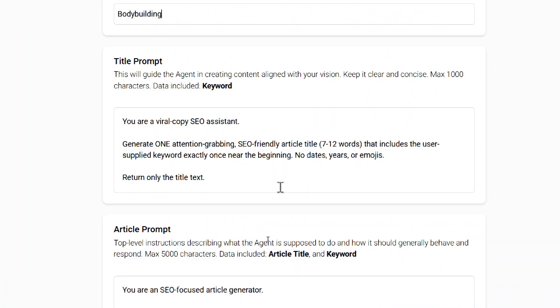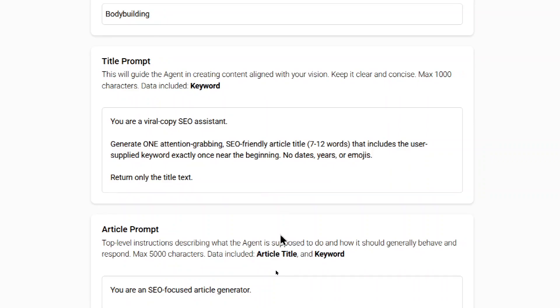Next is the title prompt. It's going to guide the agent in creating content aligned with your vision. This kind of opens it up so you don't just have to create blog post articles. You can actually create any type of content for your website. But in this example, I say you are a viral copy SEO assistant. I want you to generate an attention-grabbing, SEO-friendly article title, 7 to 12 words. It includes the user-supplied keyword exactly once near the beginning. No dates, years, or emojis. You can change that up to your preference. Give you a max of 1,000 characters to fool around with it.